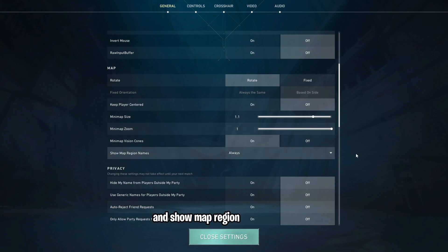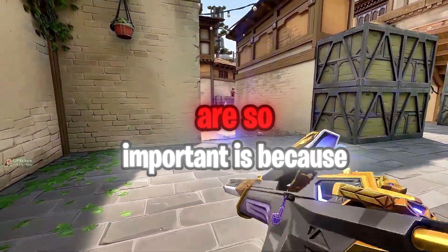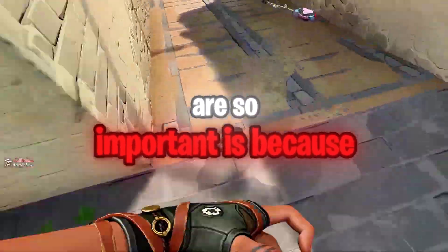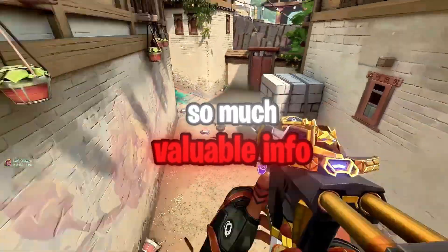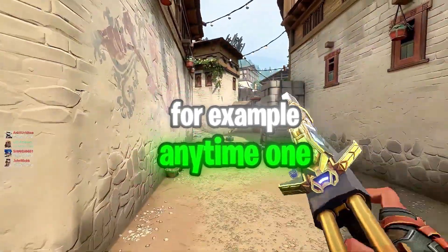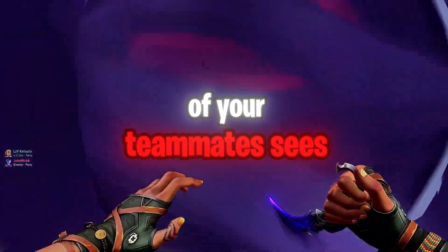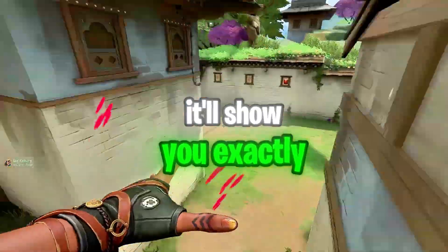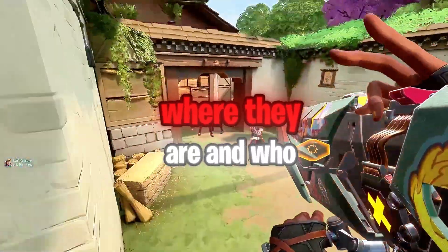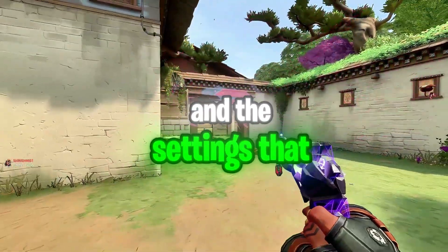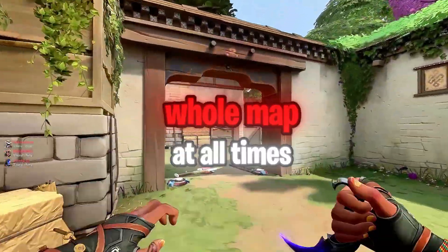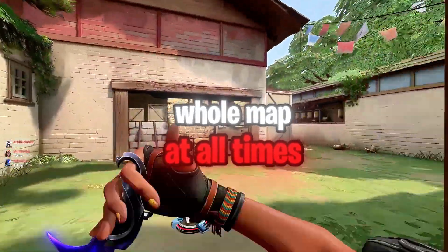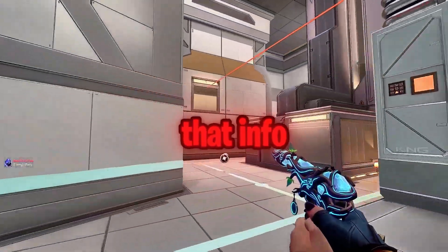The reason these settings are so important is because the map gives you so much valuable info. For example, anytime one of your teammates sees an enemy, it'll show you exactly where they are and who it is. And the settings that I just showed you let you see the whole map at all times, so you always get that info.